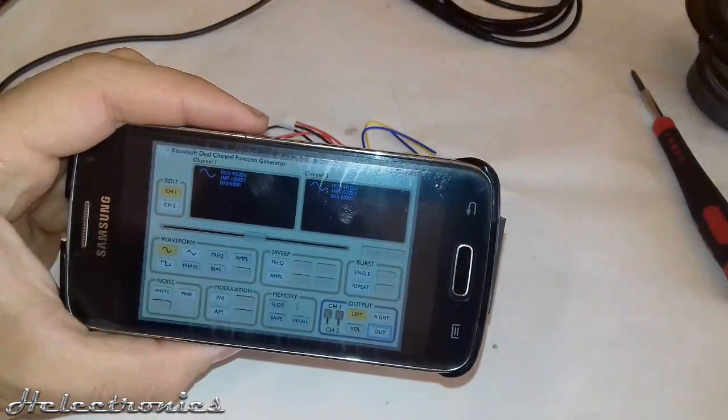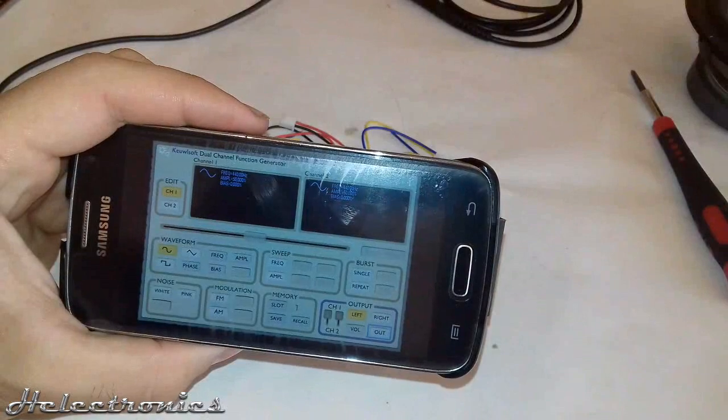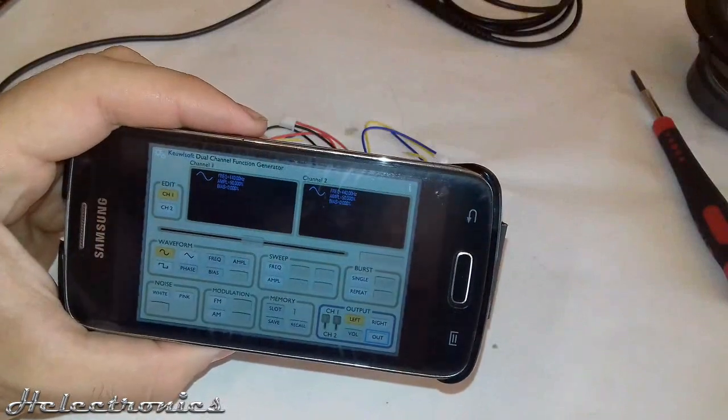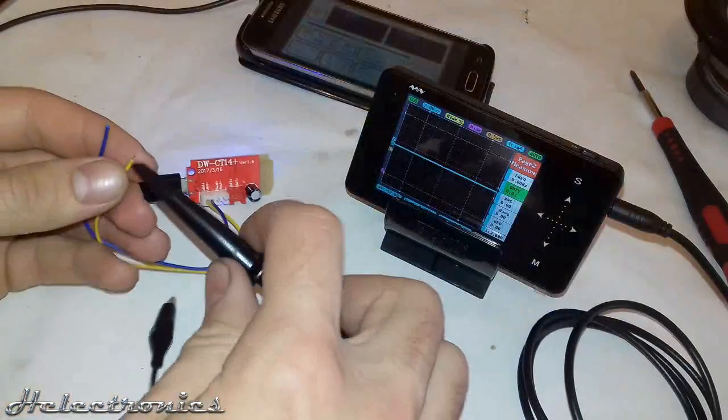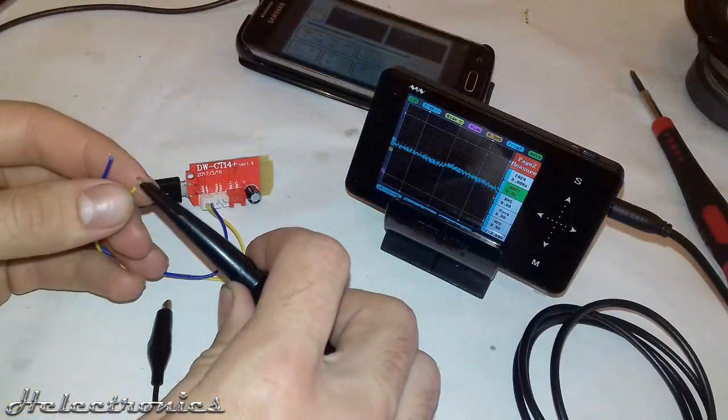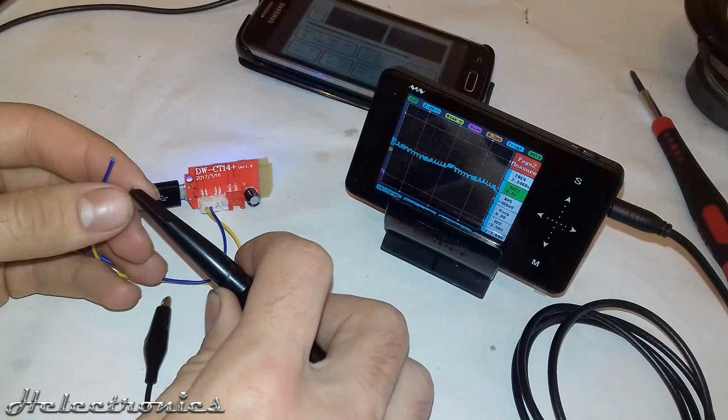I start the function generator application and with the help of the cable included with the board I connect the oscilloscope to the output.